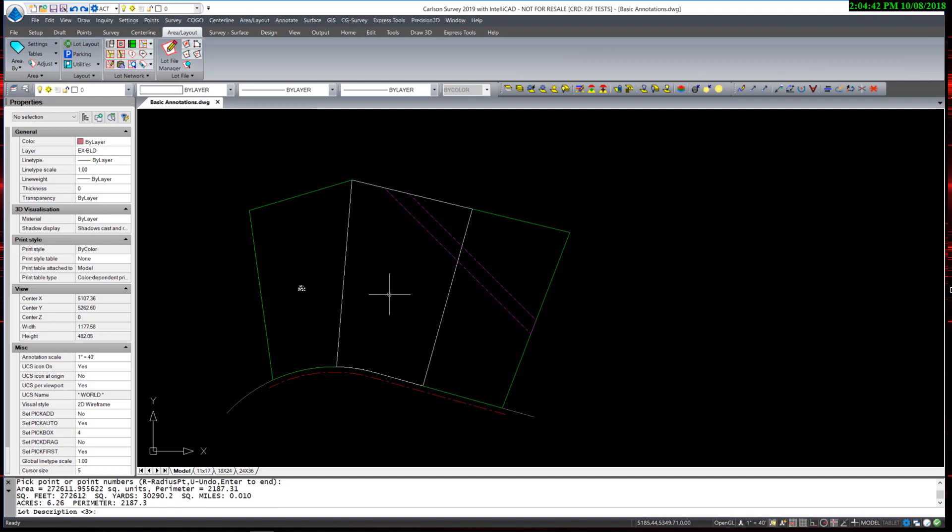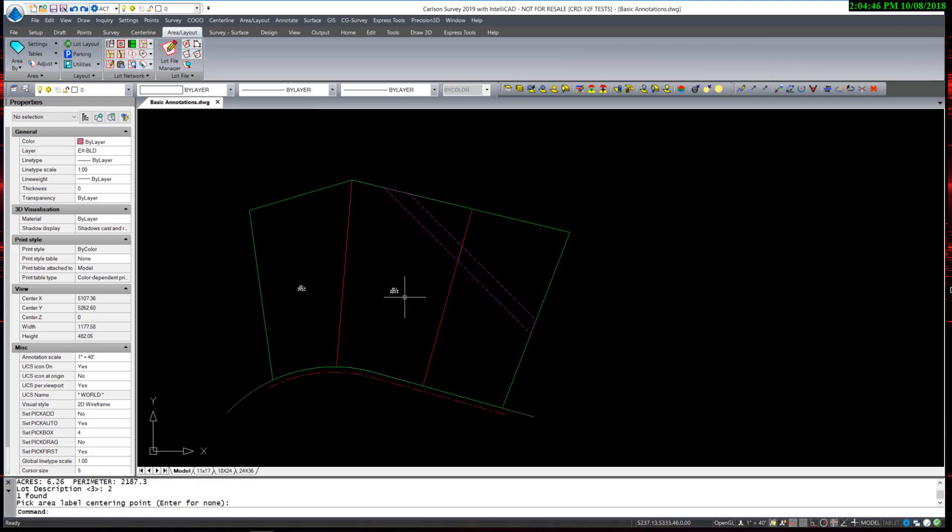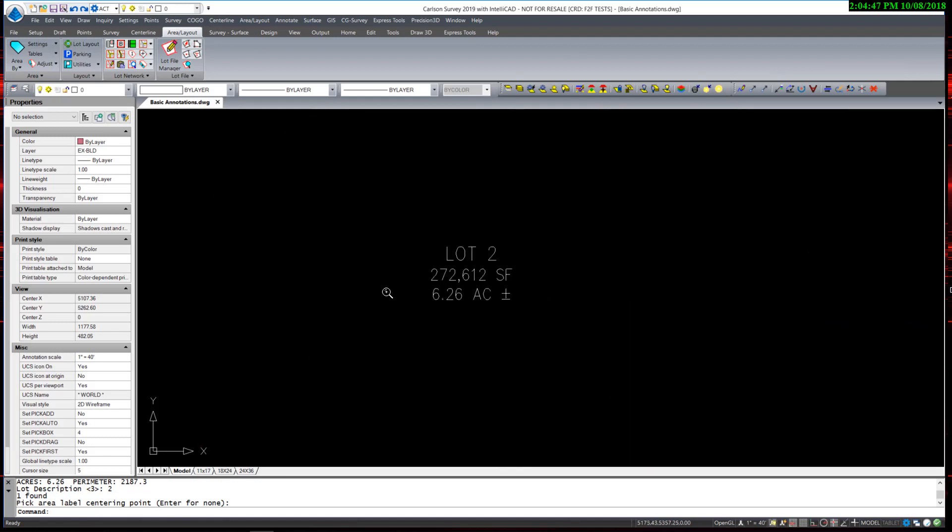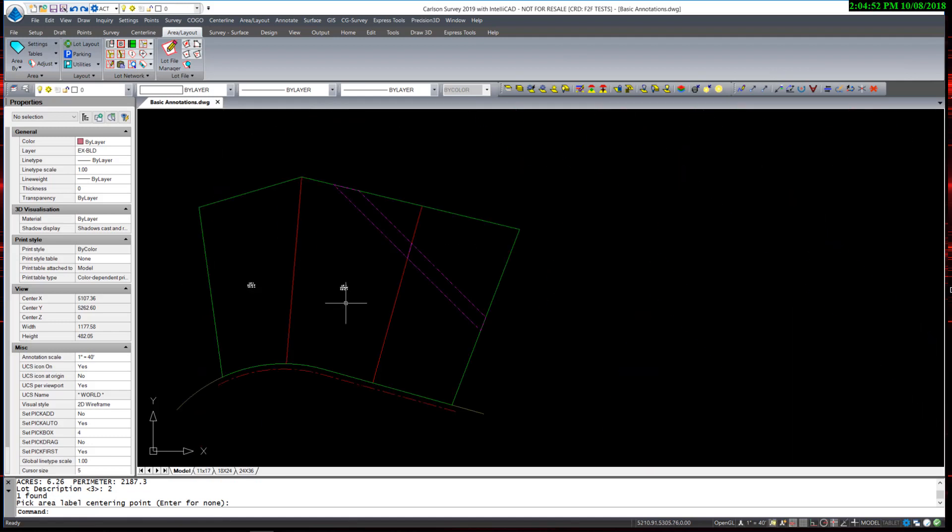It asks me, again, the lot description, which is lot number 2. And I place the lot area. Another option, of course,